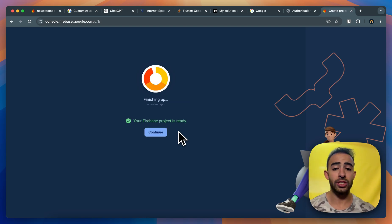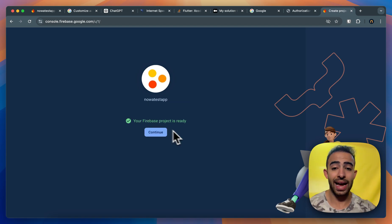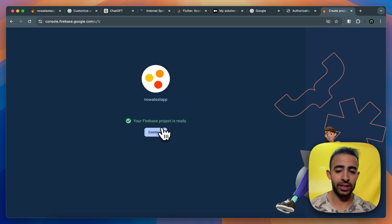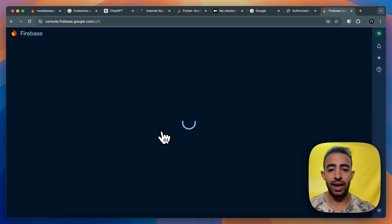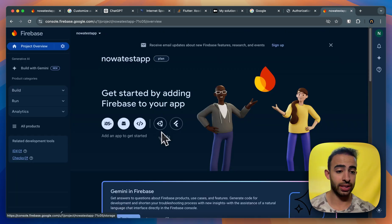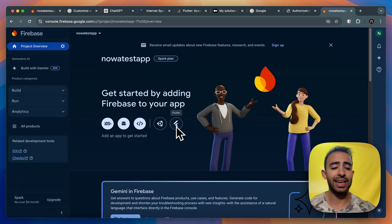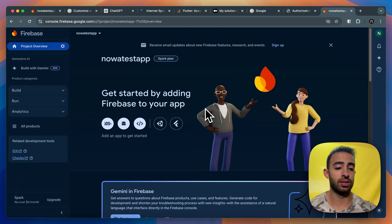Okay so now Firebase is almost done, it's actually done creating the project and now I can click on continue and here I can see the console of my project.